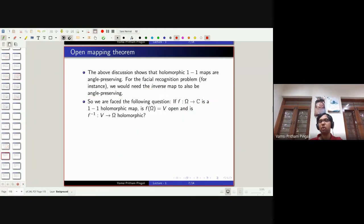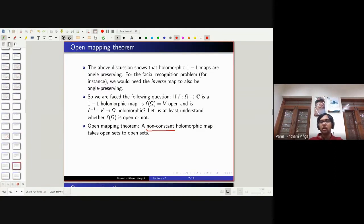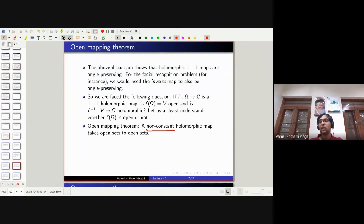Whenever I state a theorem in complex analysis, you should compare it with ordinary one-variable calculus to see if there is an analog or not. That will help you understand the differences and similarities. The real version of this theorem - that a one-to-one differentiable function from an open subset of real numbers has a differentiable inverse - is not correct. For instance, F(x) = x³ is one-to-one and differentiable, but its inverse, the cube root, is not differentiable at the origin.